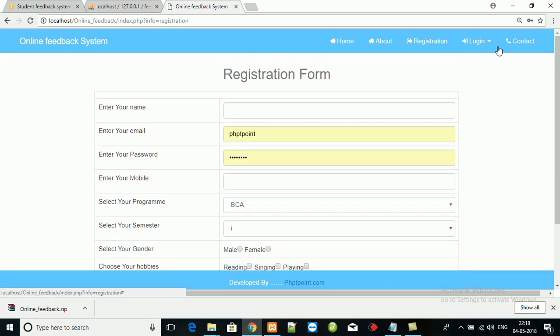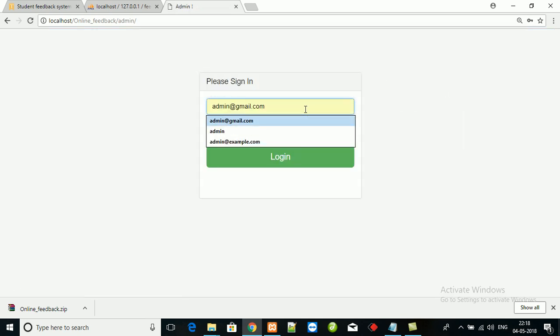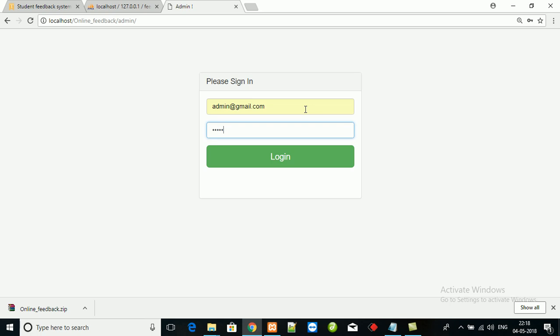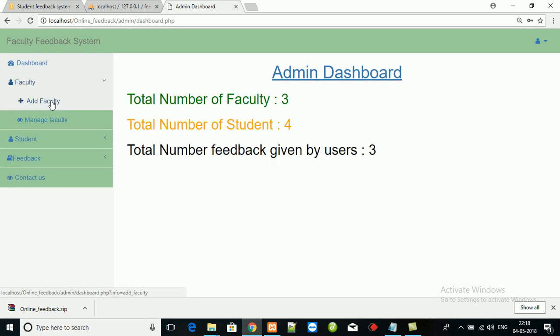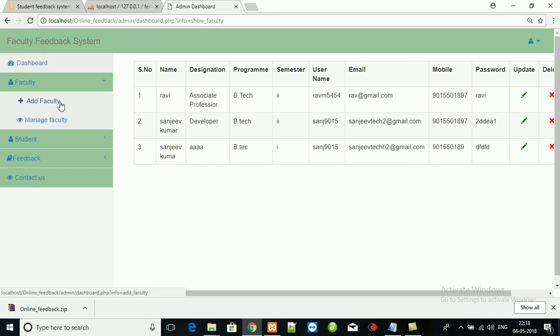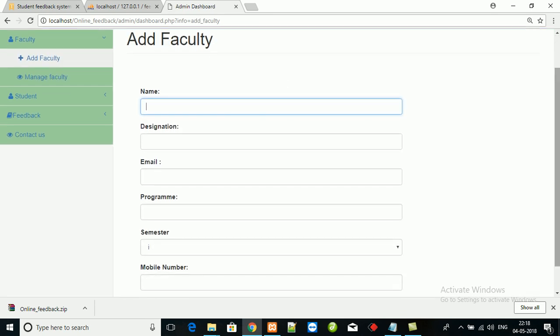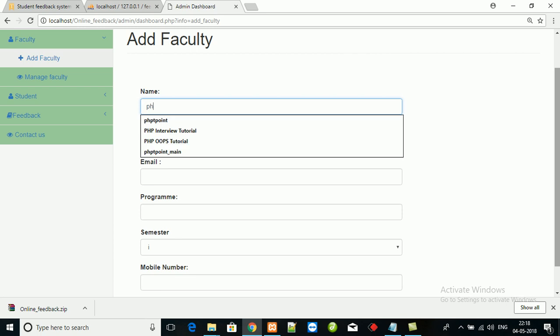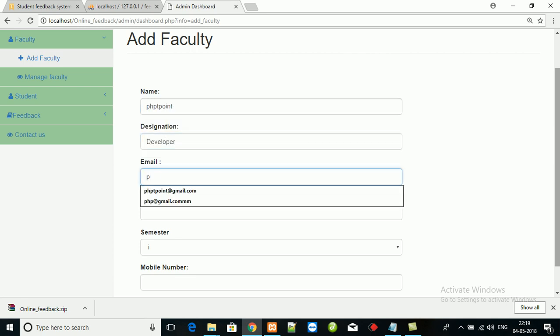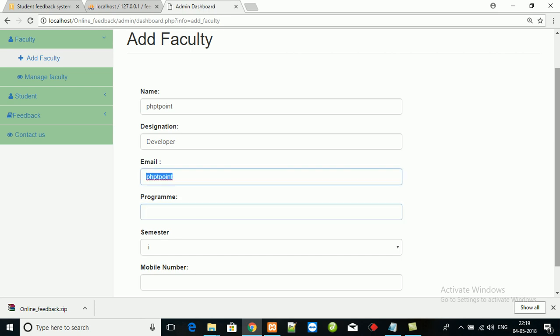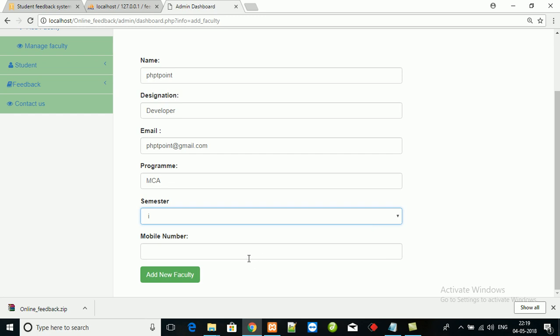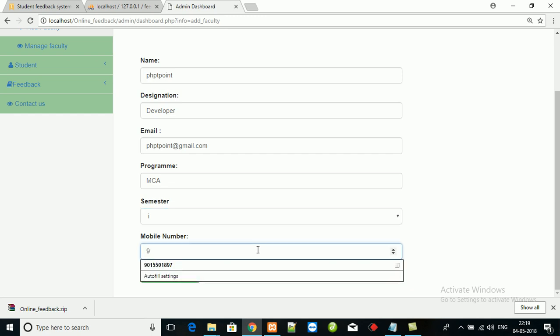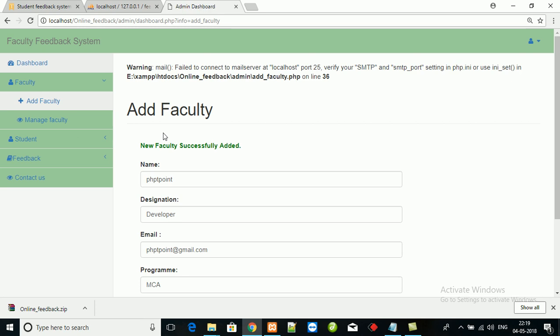For admin login, admin login details is admin@reddiff.com, password is admin. Here is some faculty details. Add new faculty.